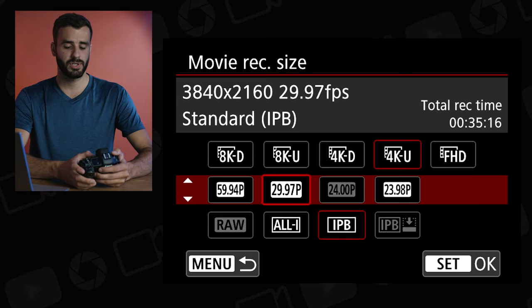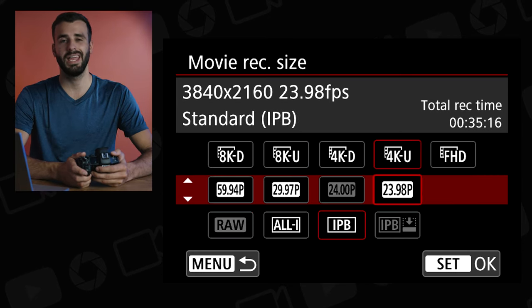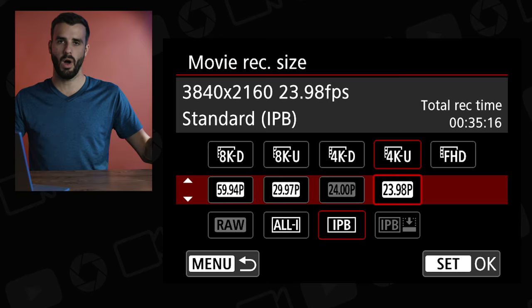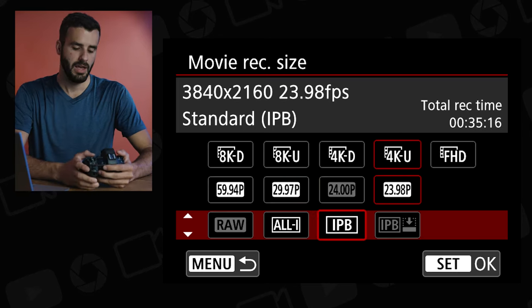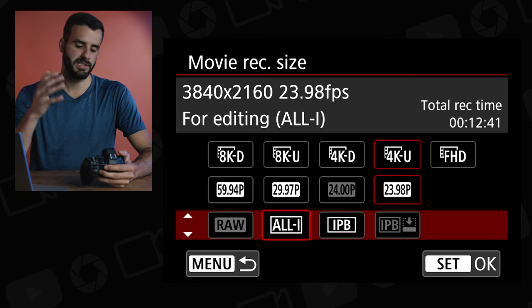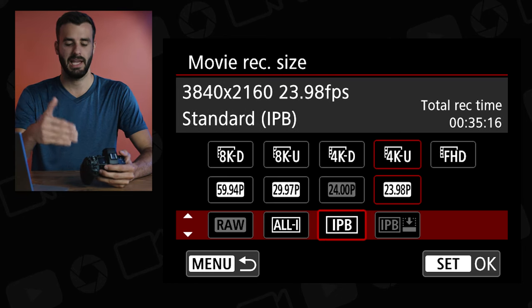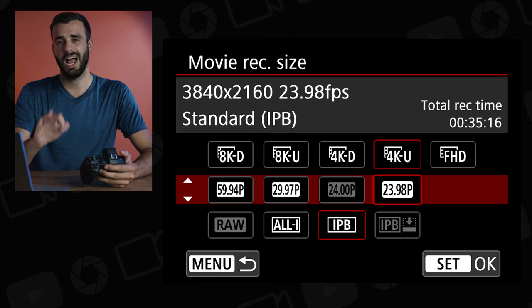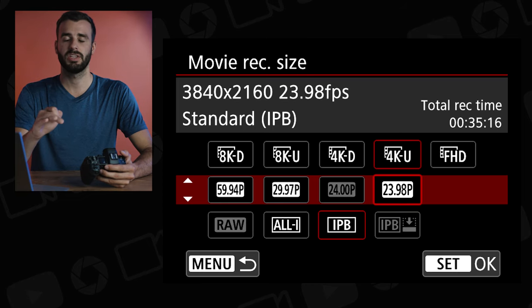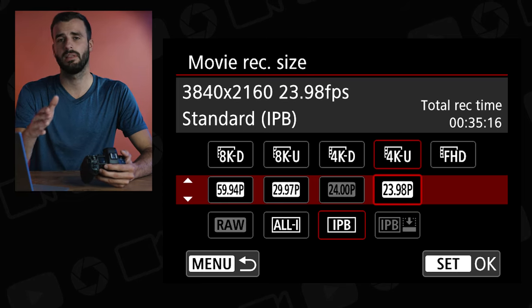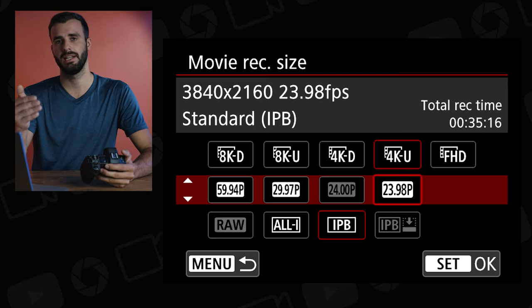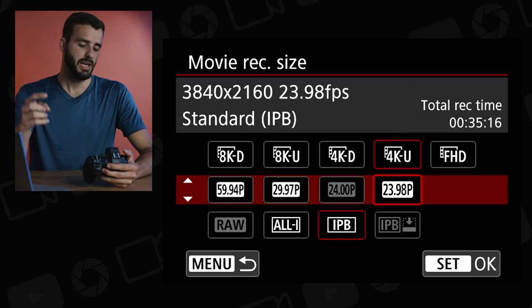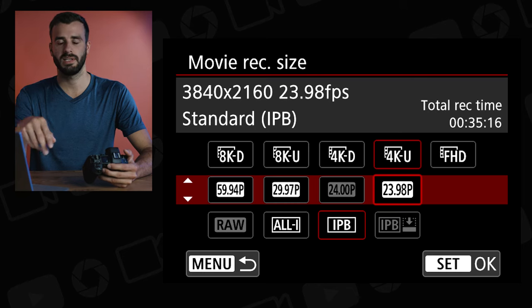The next option is 4K U, which is 4K UHD — the not-as-wide version of 4K. You have the same options as before in 1080. There is no IPB Light here; that option only exists in 1080p 30 or 1080p 25 if you're in PAL. The 4K UHD resolution is 3840 by 2160, and you have your three frame rates to choose from.